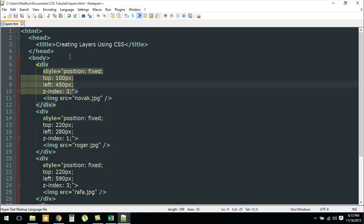I haven't created a style section for this document because we want individual style rules to be applied to each of the div tags. For the first div tag, the position is fixed and I have a margin of 100 pixels from the top and 450 pixels from the left. Just ignore the values for z-index for the time being.